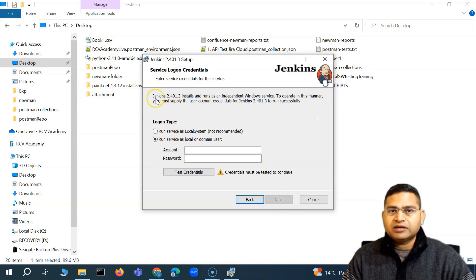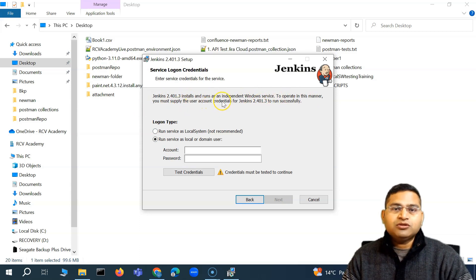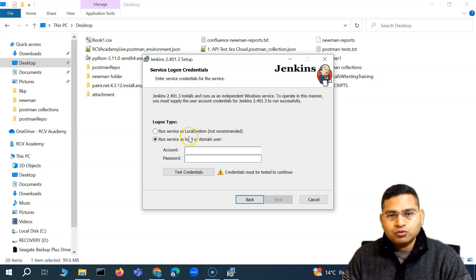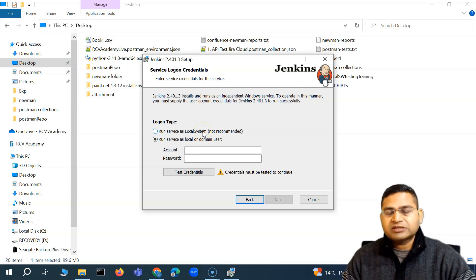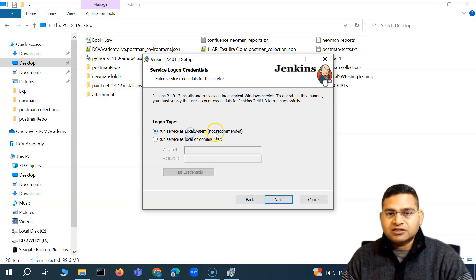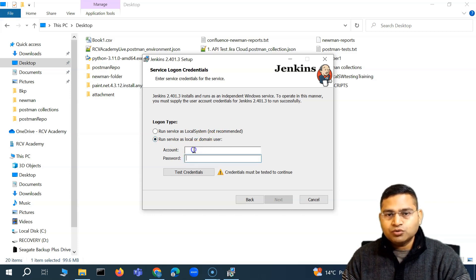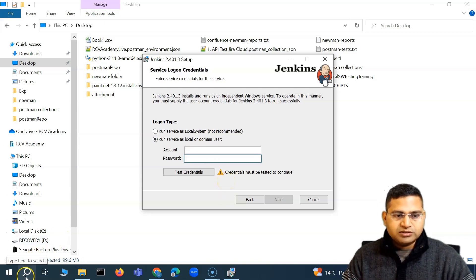The next step shows two logon options. Jenkins installs and runs as an independent Windows service, and you must supply user account credentials. The first option — 'Run service as Local System' — is not recommended because it gives Jenkins root access to your entire computer. The recommended option is 'Run service as a local or domain user'.